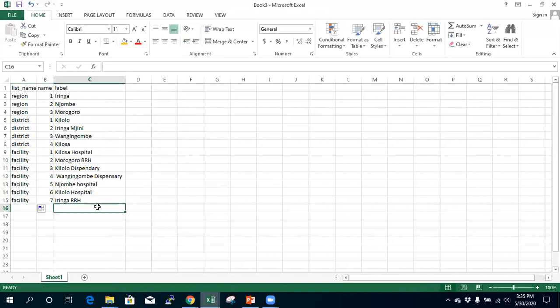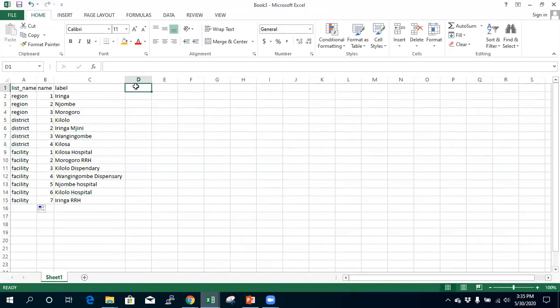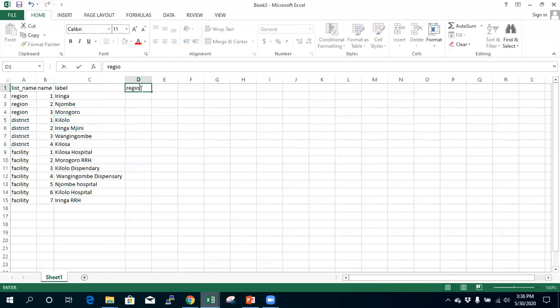To summarize the Excel structure: I have three lists — regions, districts, and facilities. I want to select a facility based on the district, and a district based on the region. The first list, region, does not need to be linked because it won't be filtered. The second list, district, is dependent on the first, so I add a column called 'region' to link each district to its parent region.